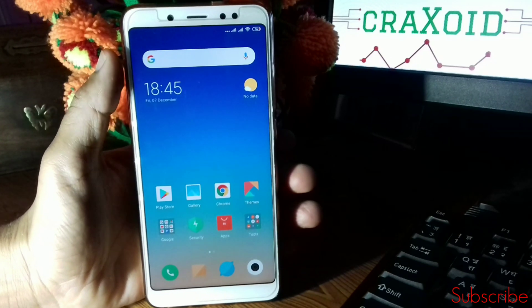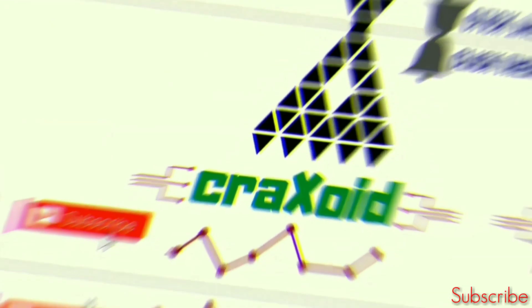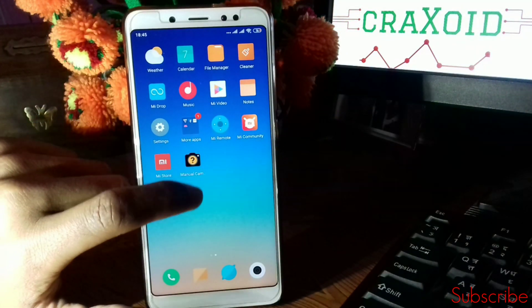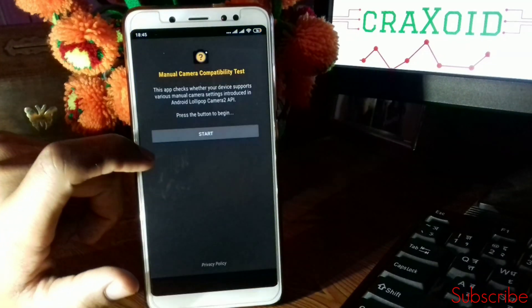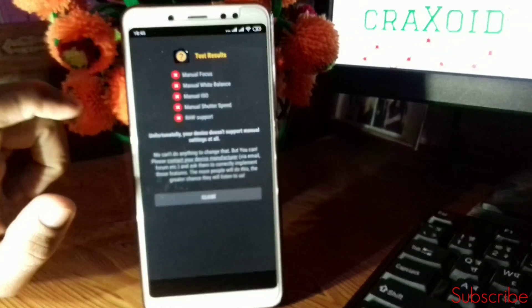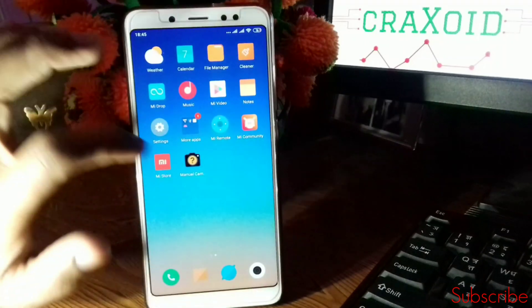Let's start the process. This is the Redmi Note 5 Pro. To test whether Camera2 API is enabled or not, you have to download Manual Camera from the Play Store, click on it, and click on Start. Here you can see all of them are crossed — manual focus is crossed, manual white balance is crossed, manual ISO is crossed — which means Camera2 API is not enabled on our device.